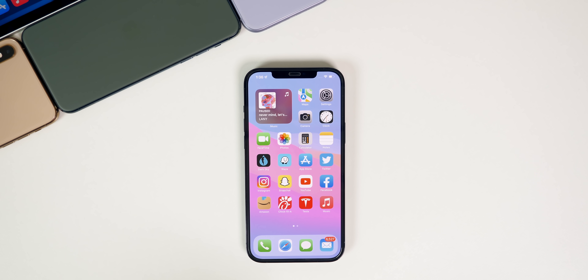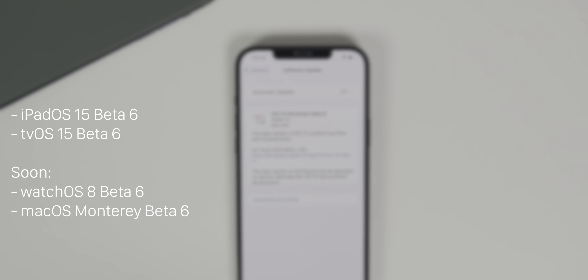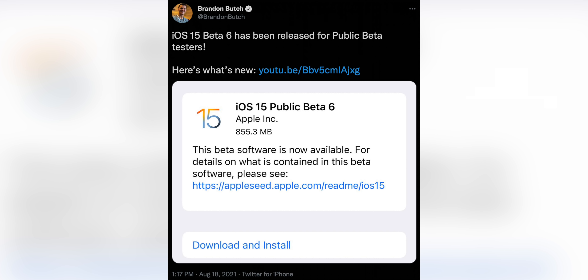What's up guys, my name is Brandon. This past week was another busy one with multiple beta software releases from Apple. On Tuesday we got iOS and iPadOS 15 Beta 6, tvOS 15 Beta 6, and then a few hours later we also got watchOS 8 Beta 6. Then the next day on Wednesday we got the public betas for iOS, iPadOS, watchOS, and tvOS.